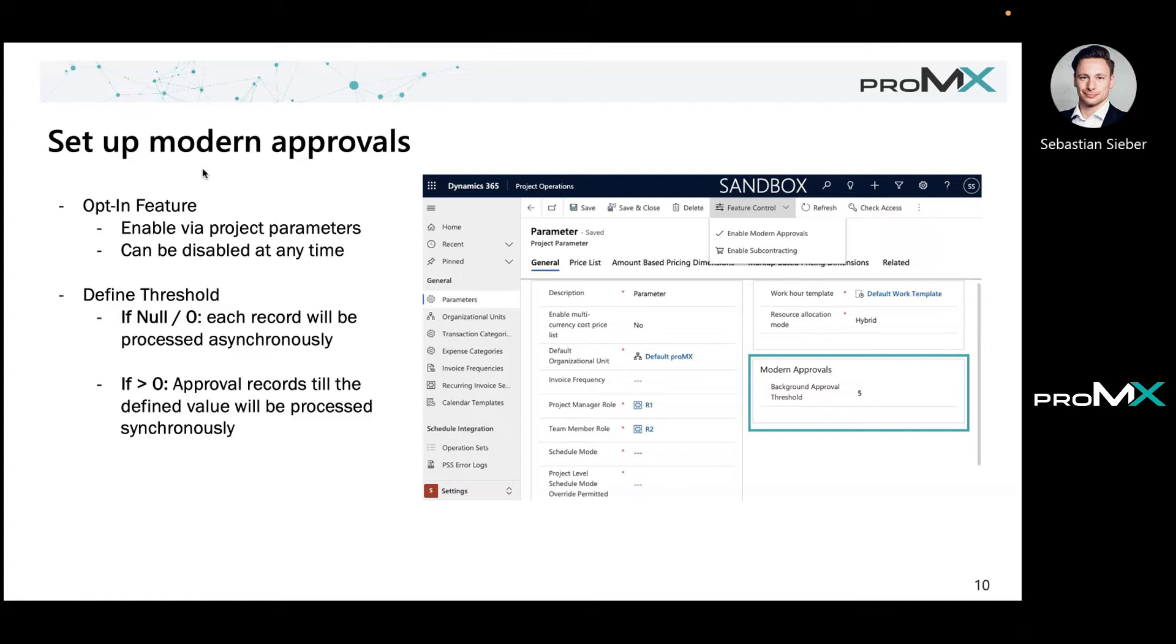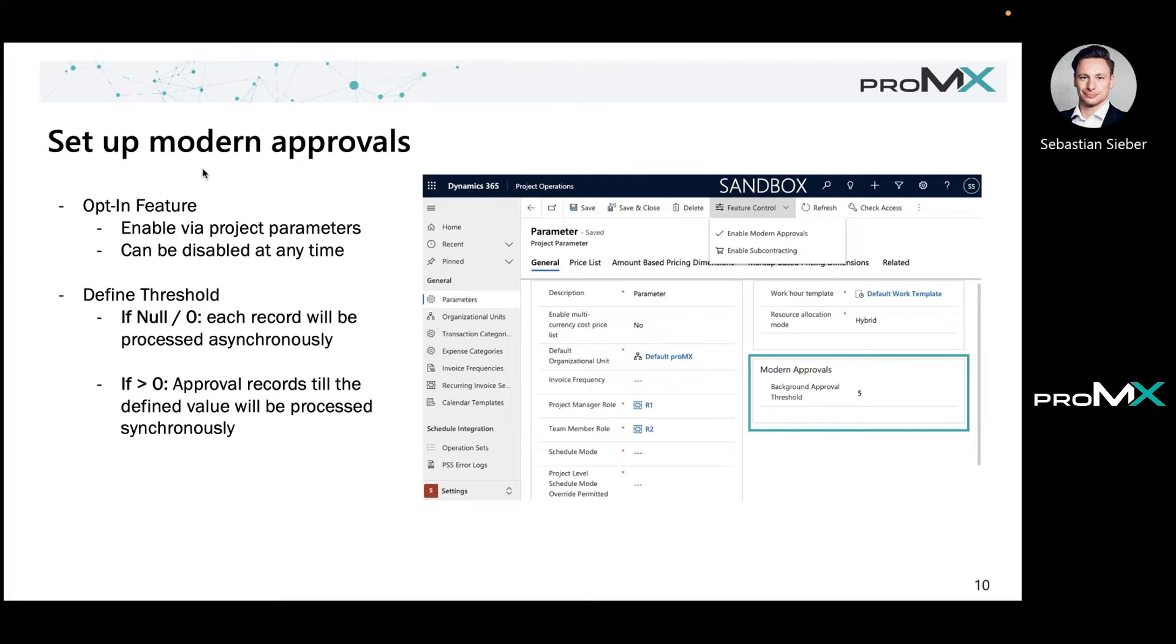That means even if I select a single record, it will go to the async flow and be processed. If it's bigger than zero, the number till it reaches the given number of approvals will be processed synchronously. If it exceeds that number we have given here, it runs asynchronously.